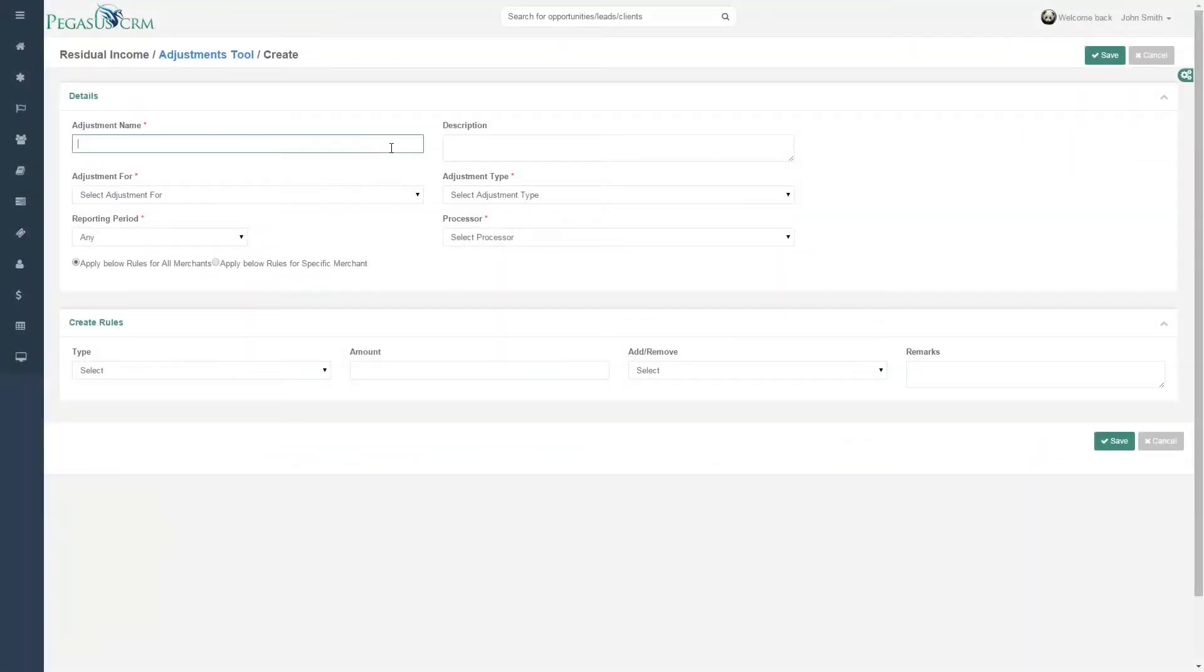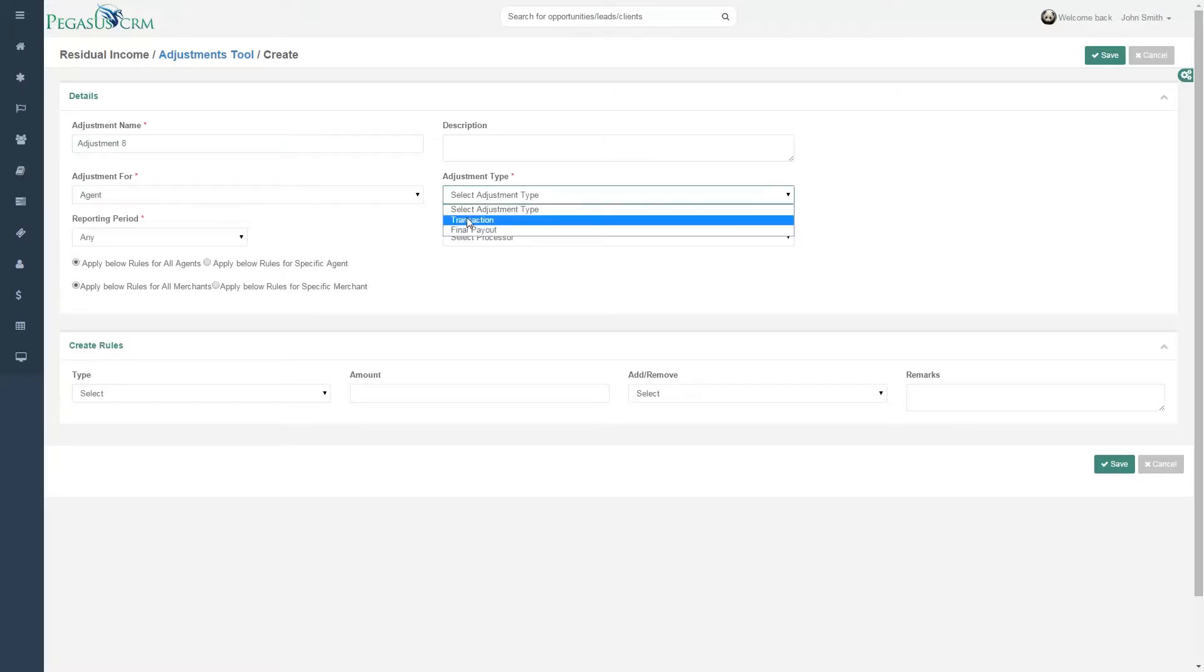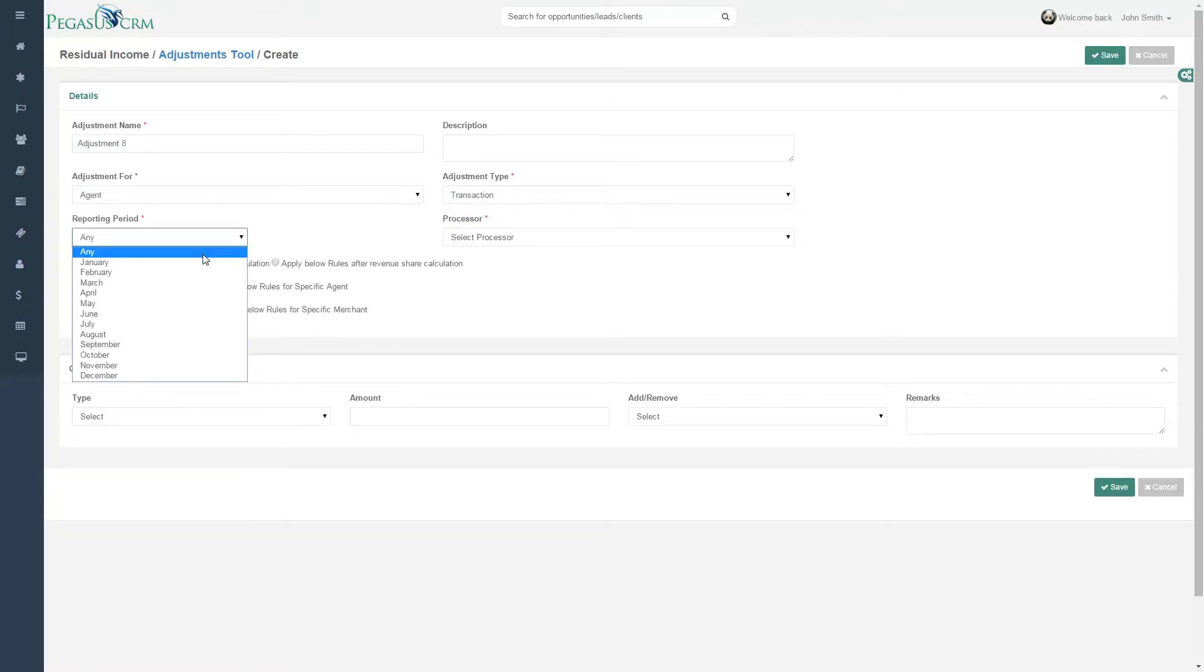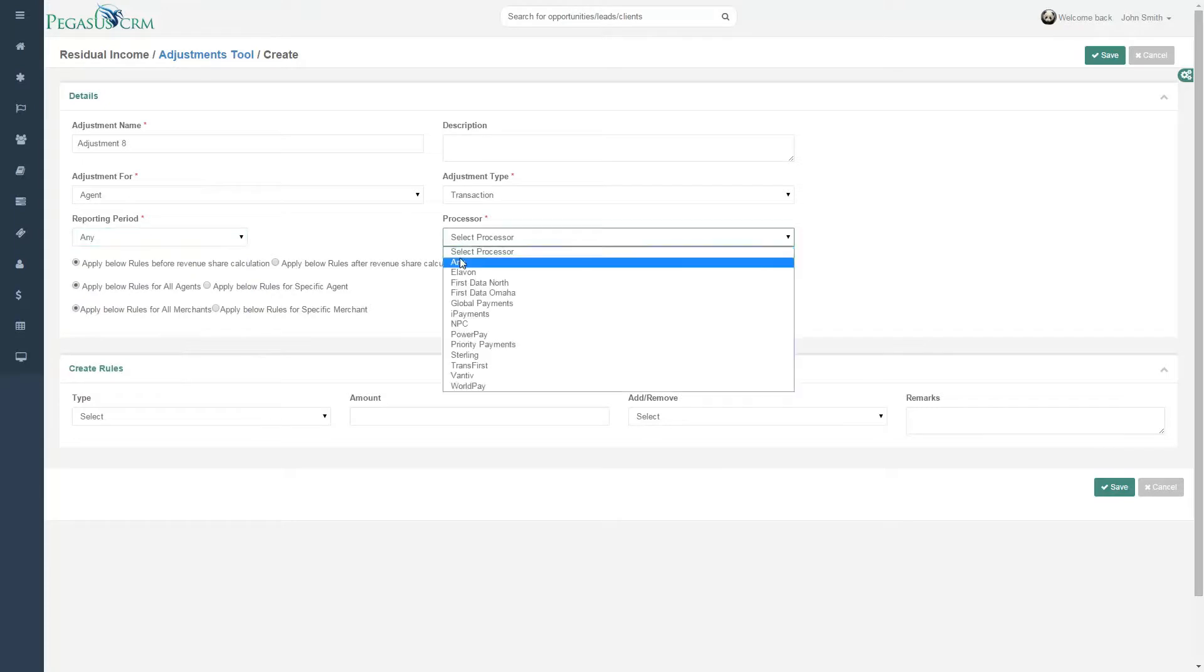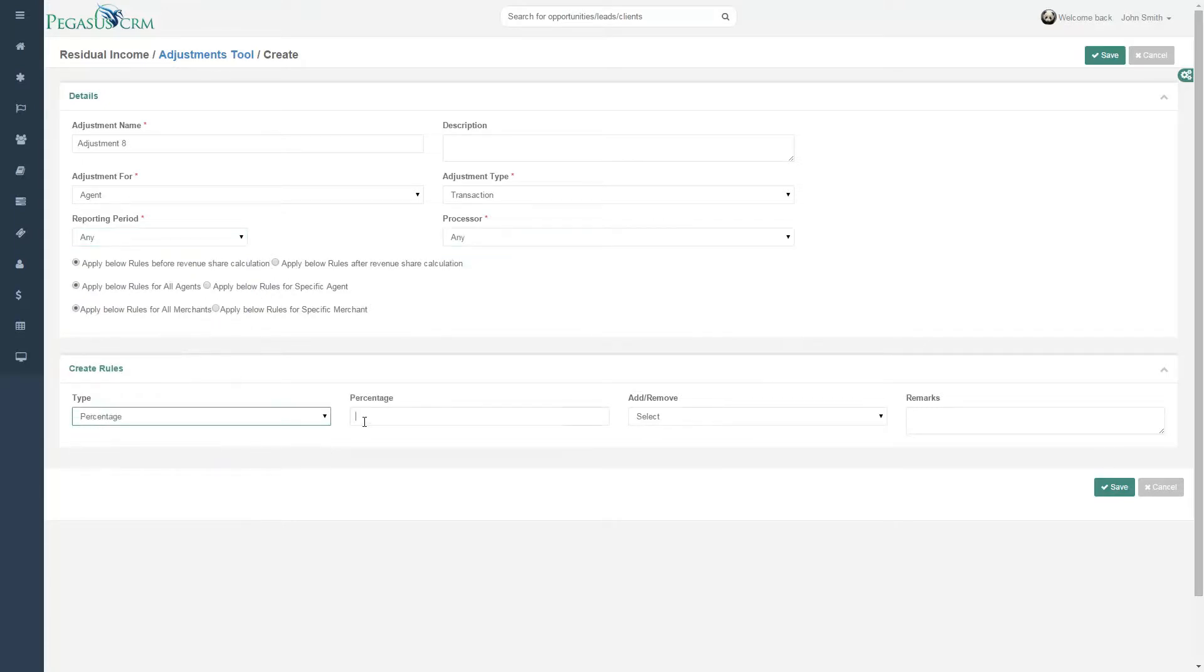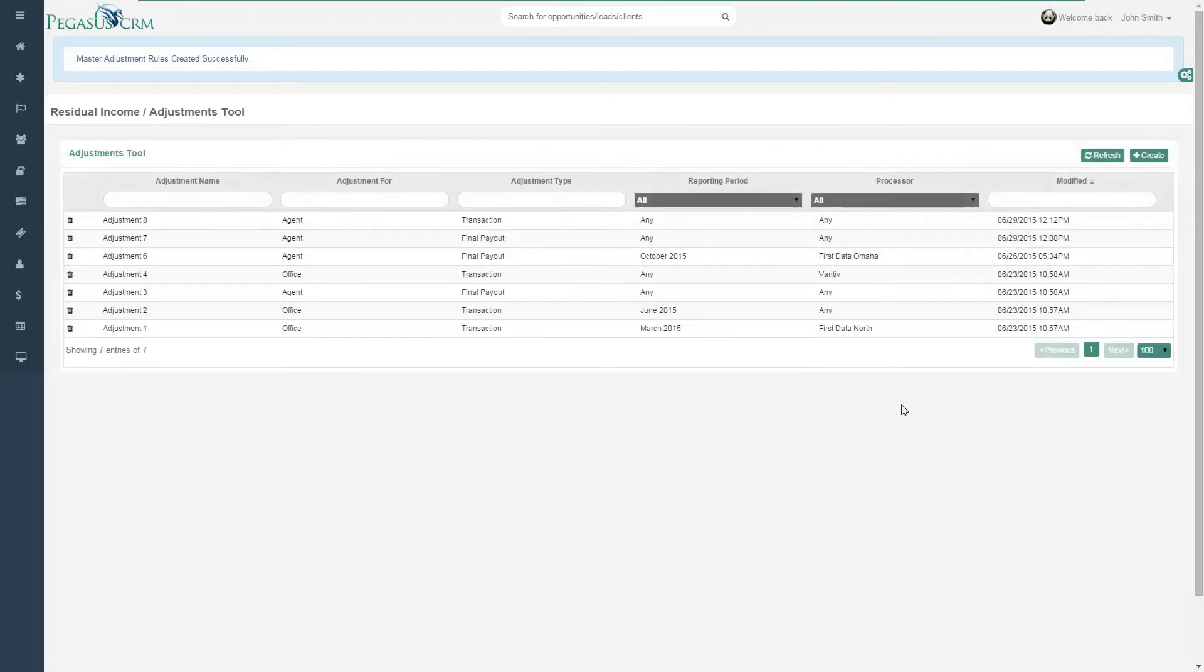Second, create any custom payout rules on the agent or the office level. A residual adjustment tool allows you to account for bonuses or deductions when calculating residuals. Just tell the system where to add or subtract a specific amount or percentage and you're done!